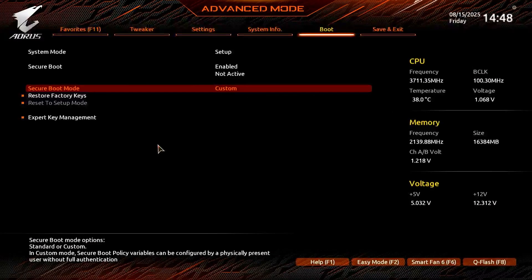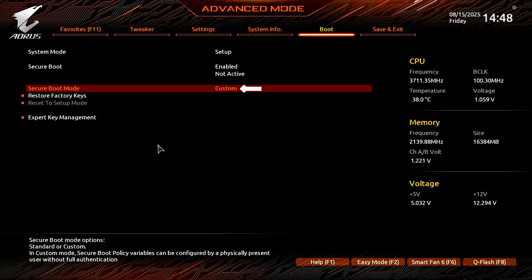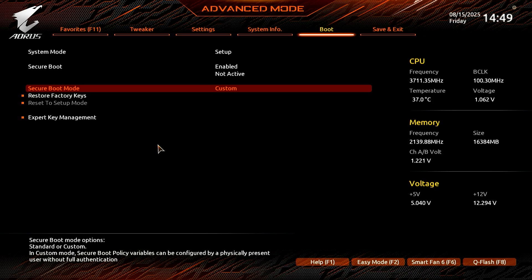Alternatively, if the Secure Boot mode is configured to Custom, let's change it to Standard.